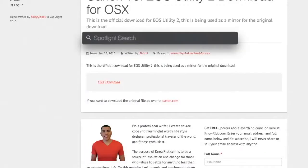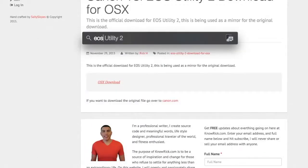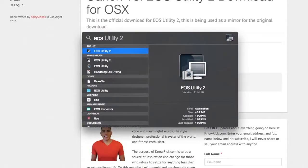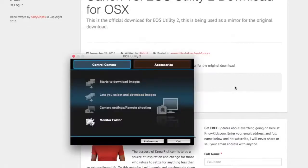Close the installer. To open the software, go to Spotlight on your Mac and search for EOS Utility 2. Click on it and the software application opens up.